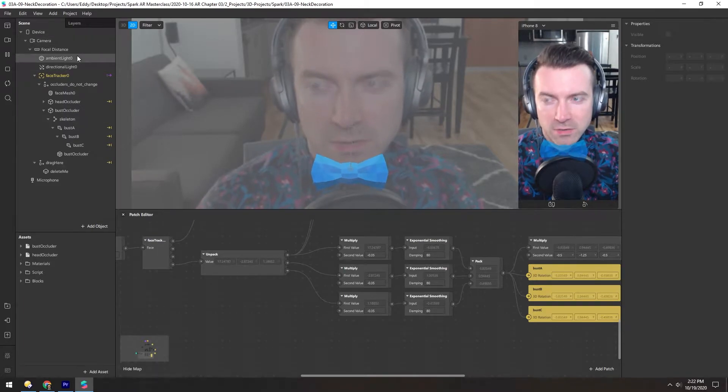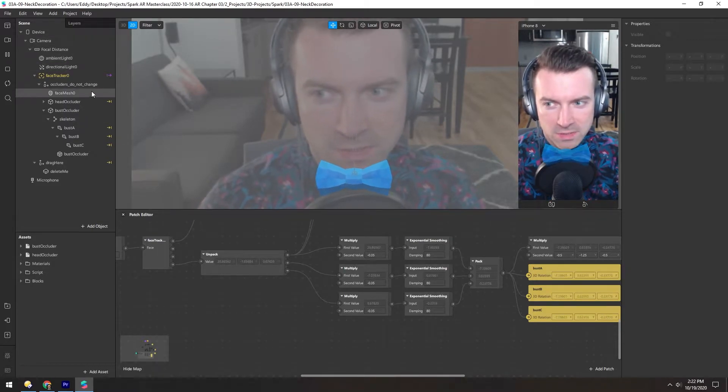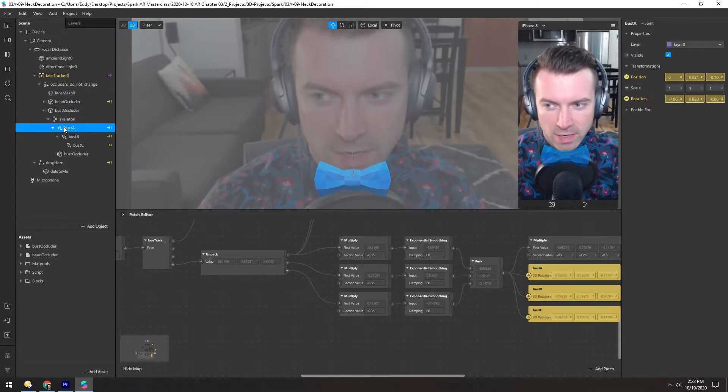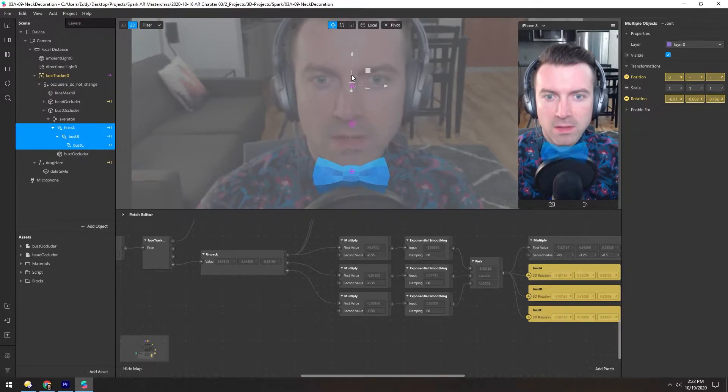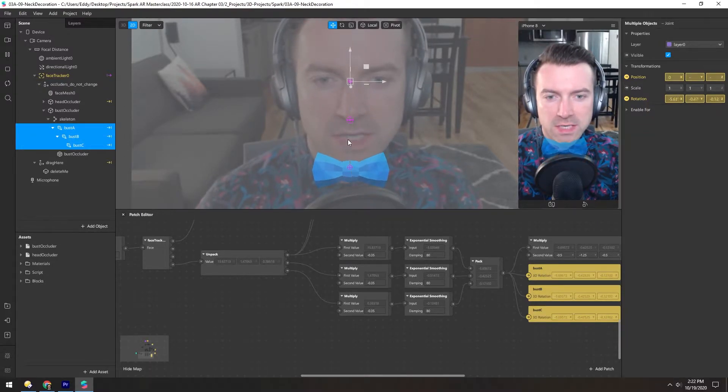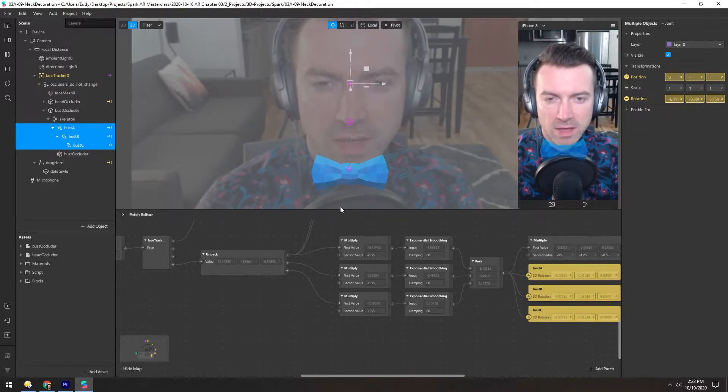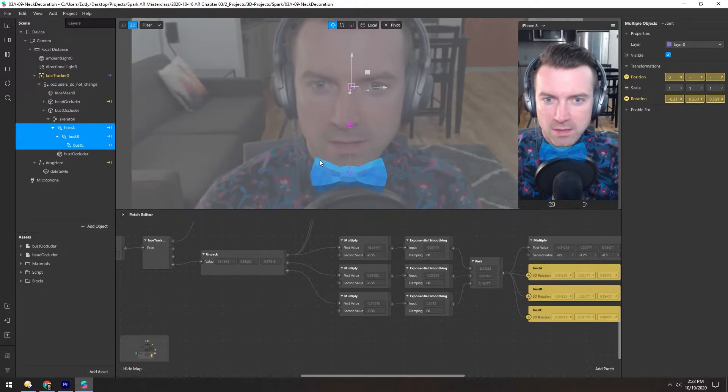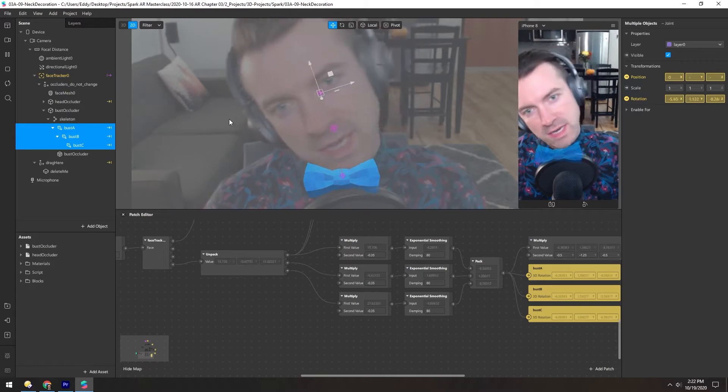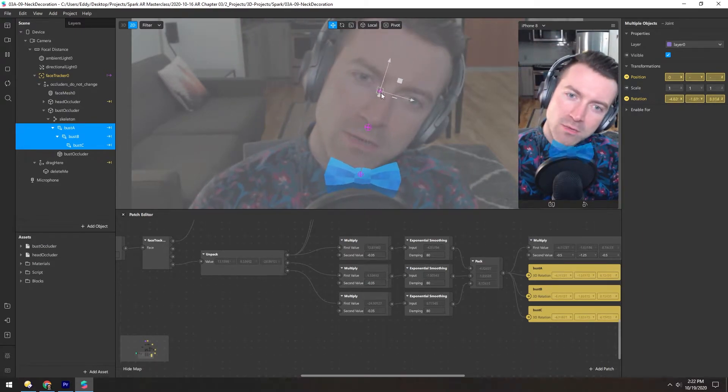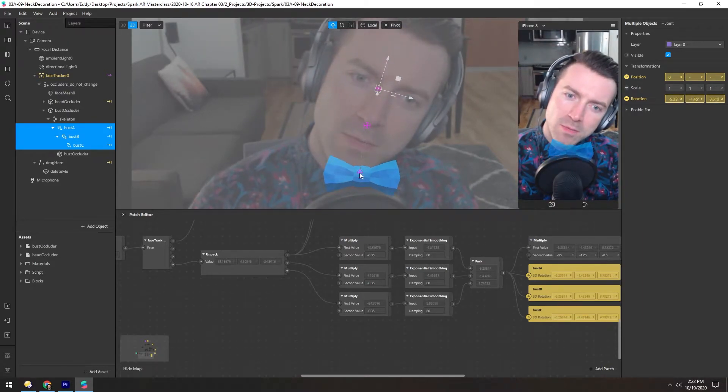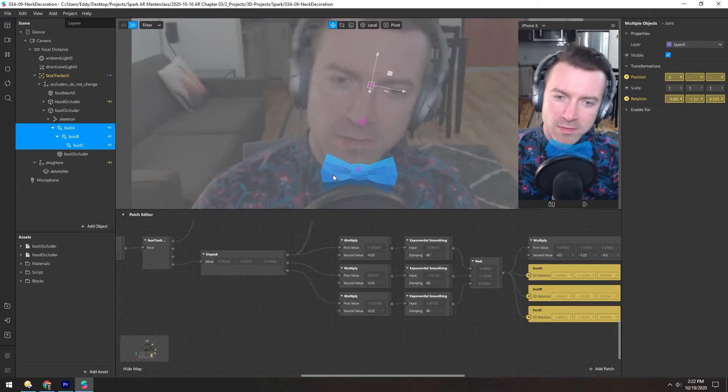For the neck decoration template we're just going to focus on one area. So these three joints here go straight down from the head to the neck, and you can see as I rotate they rotate with me but they keep this bow tie in the right spot.